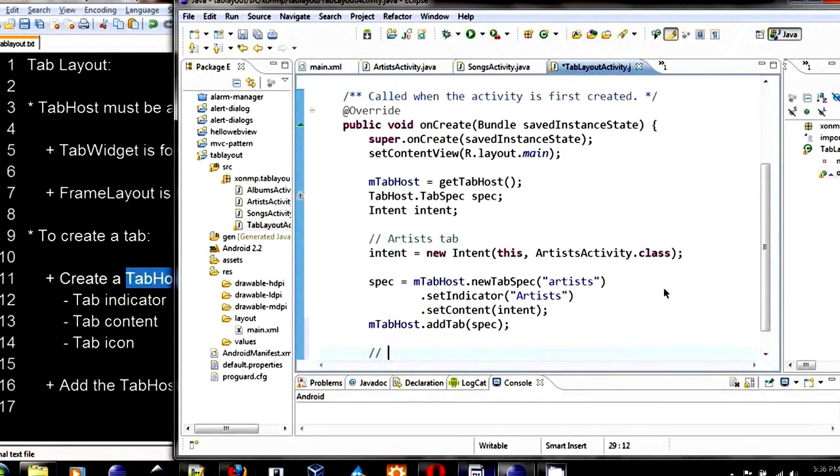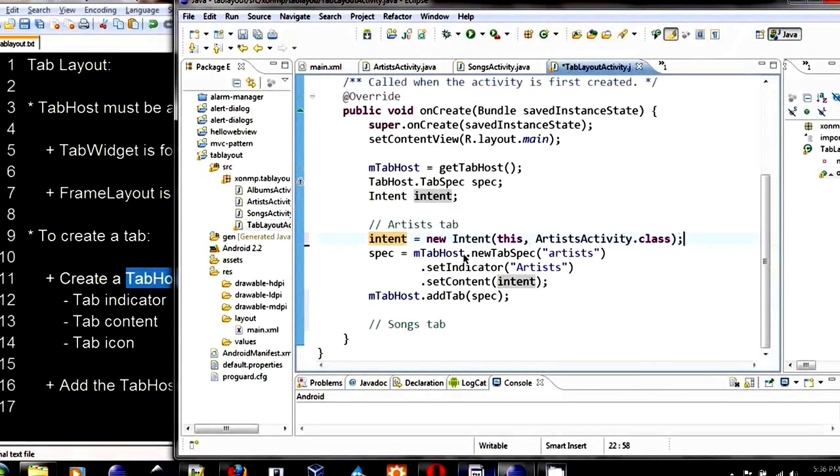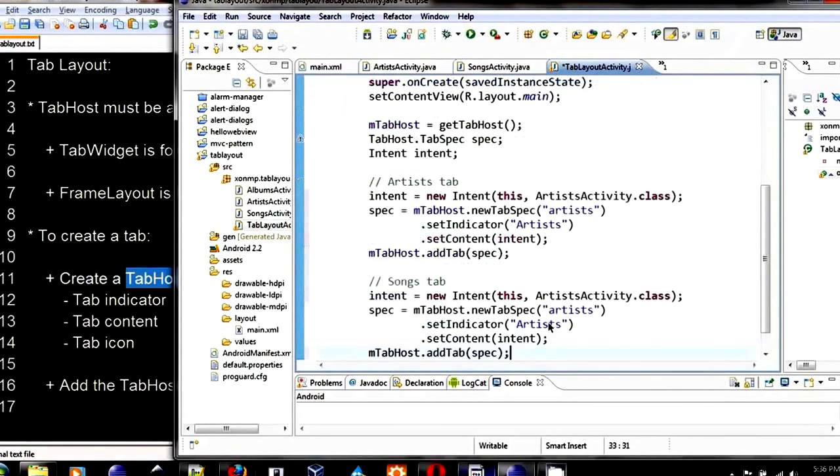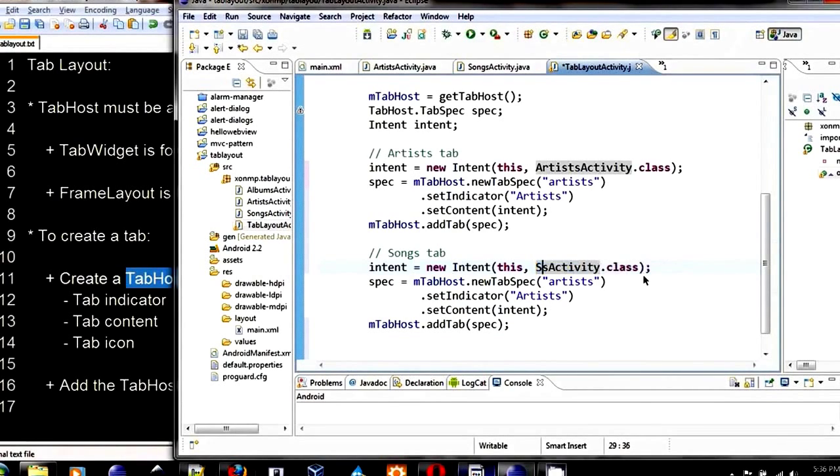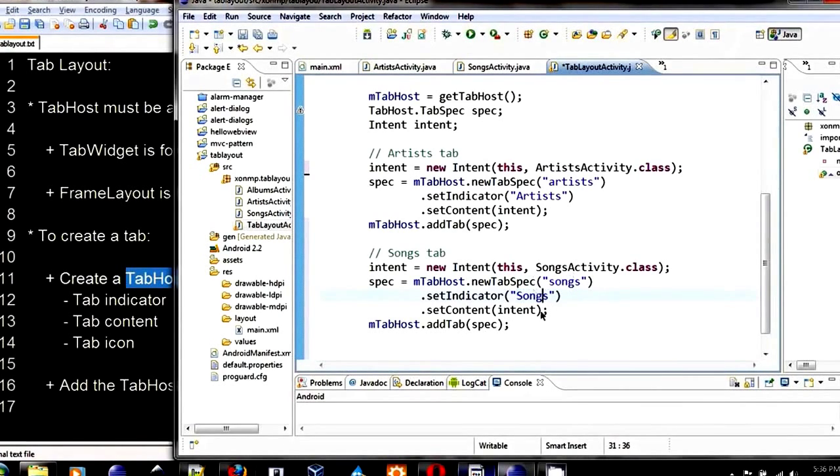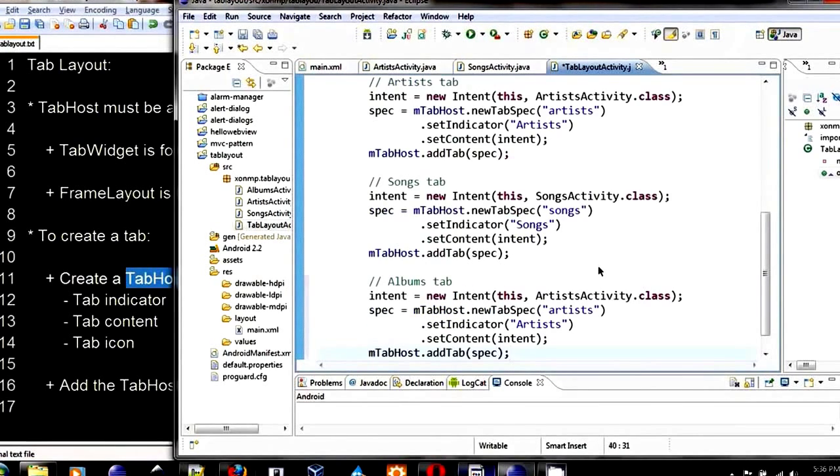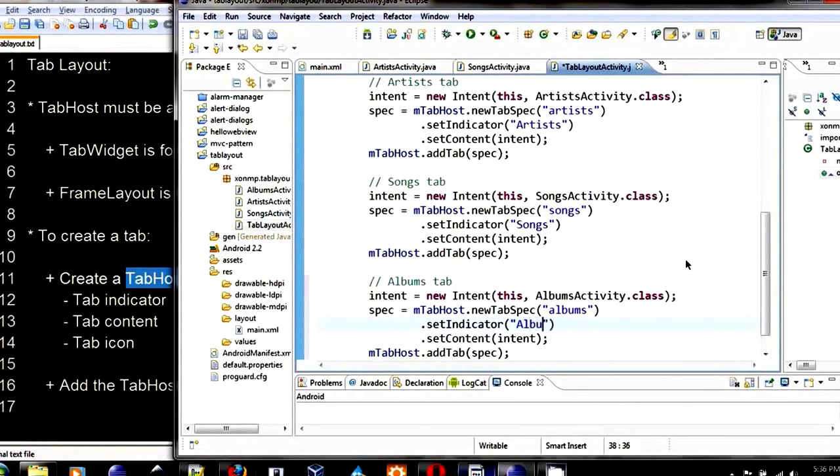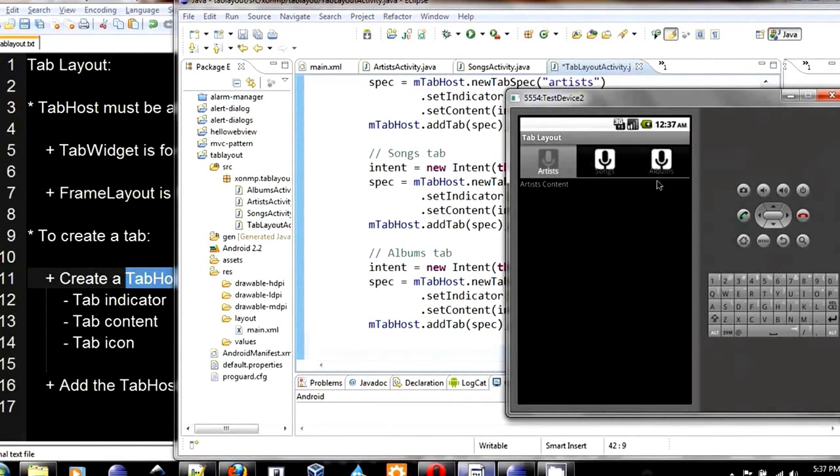Let's do the same thing for the other two. Let's copy them. They are very similar. What we need to change is the activity. This is song activity. Then the tag is going to be song. It will display song. And the intent is correct. The last one is going to be albums tab. Paste the same thing. Change this to be albums activity. Albums. And by default, it will choose the first tab.